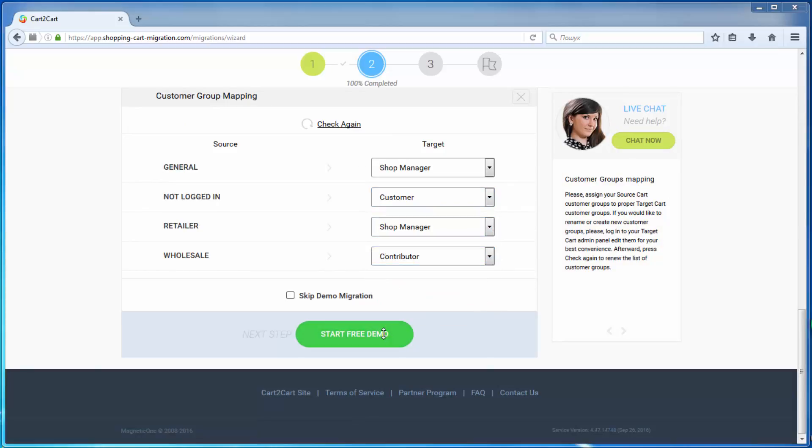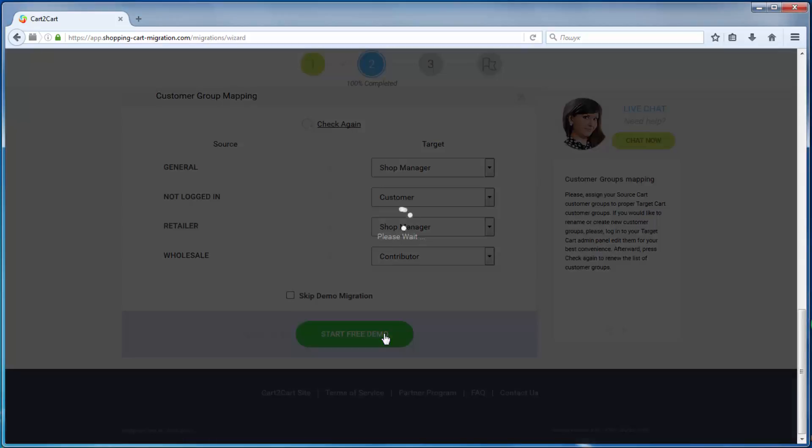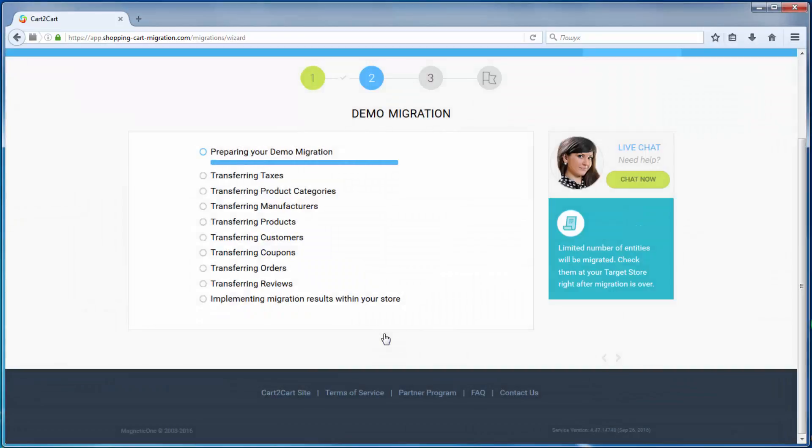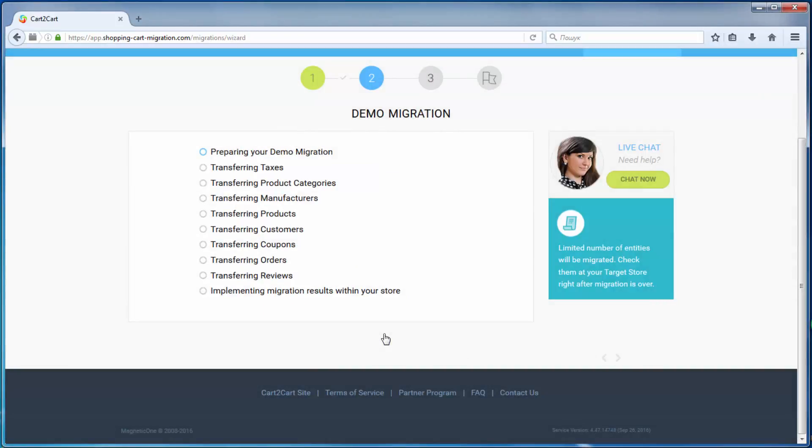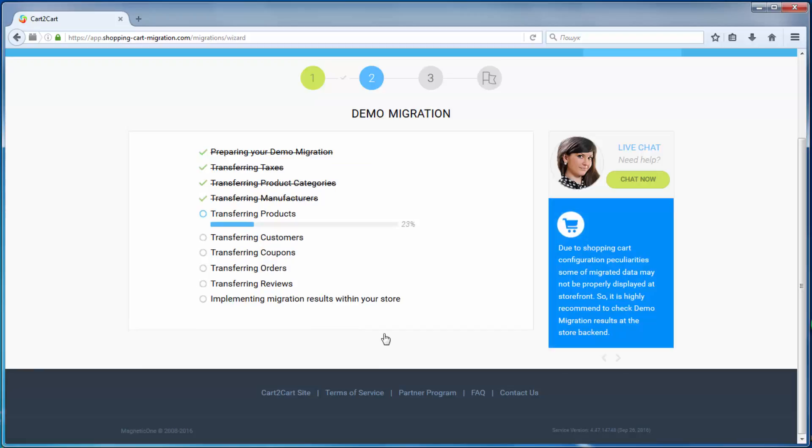Demo migration allows you to see the service in action and move a limited number of entities to the target cart for free. The service starts transferring data right away.